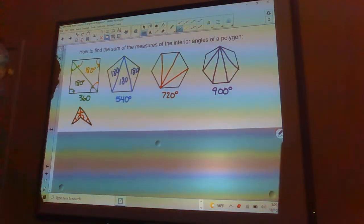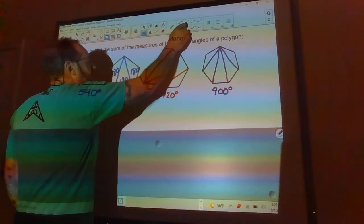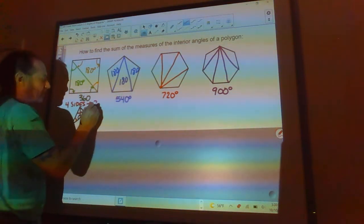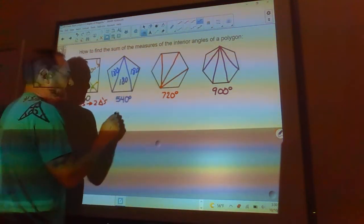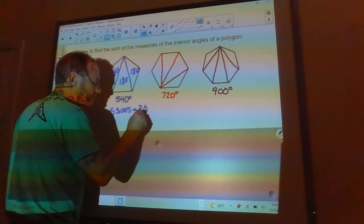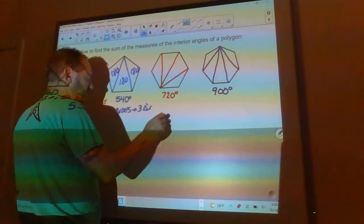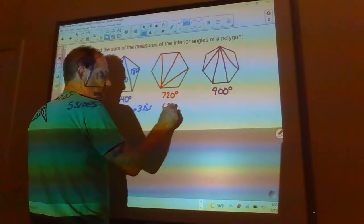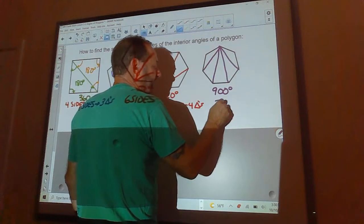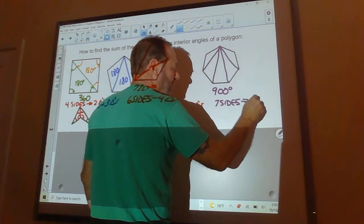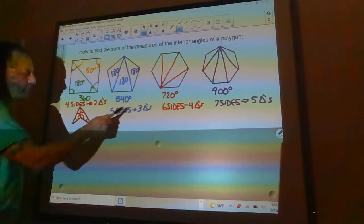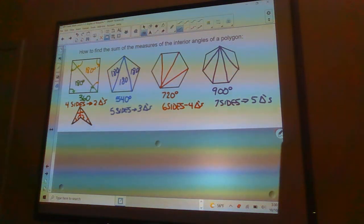Notice the pattern: a quadrilateral has four sides and two triangles, a pentagon has five sides and three triangles, a hexagon has six sides and four triangles, and a heptagon has seven sides and five triangles. The number of triangles is always two less than the number of sides.